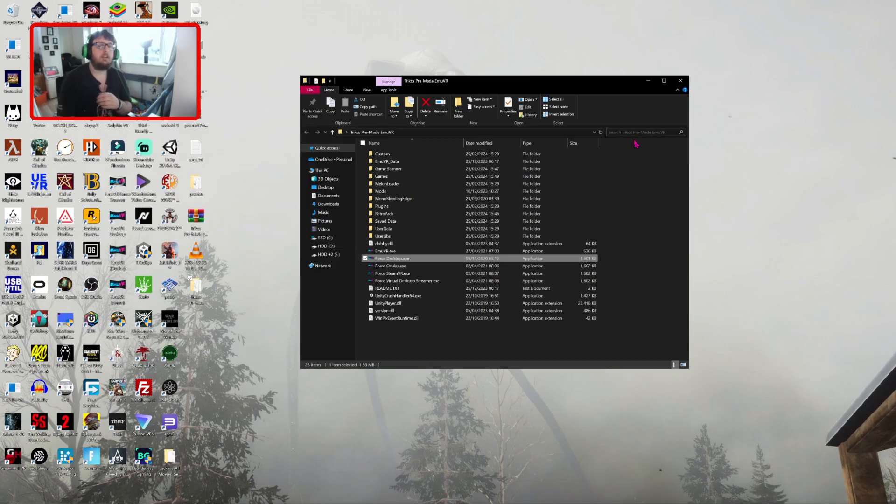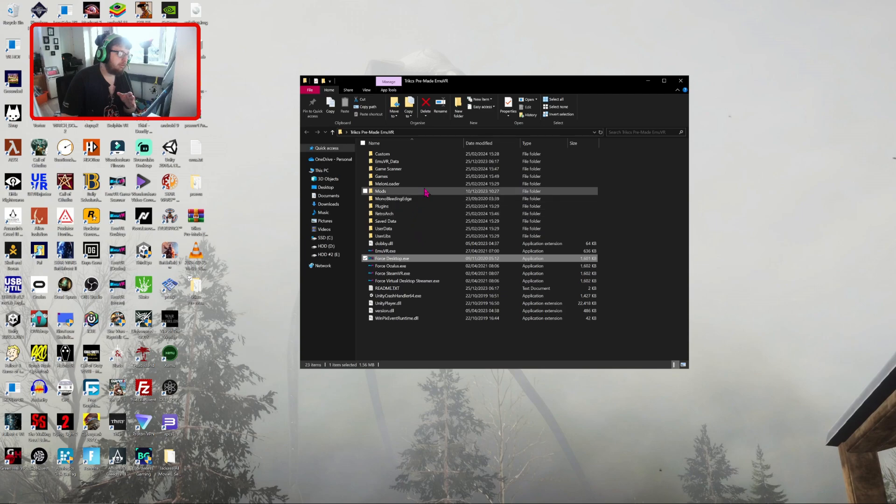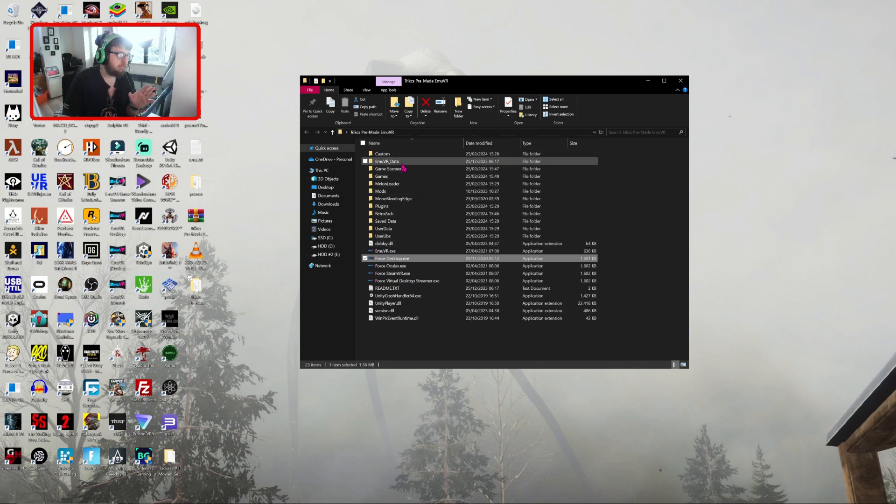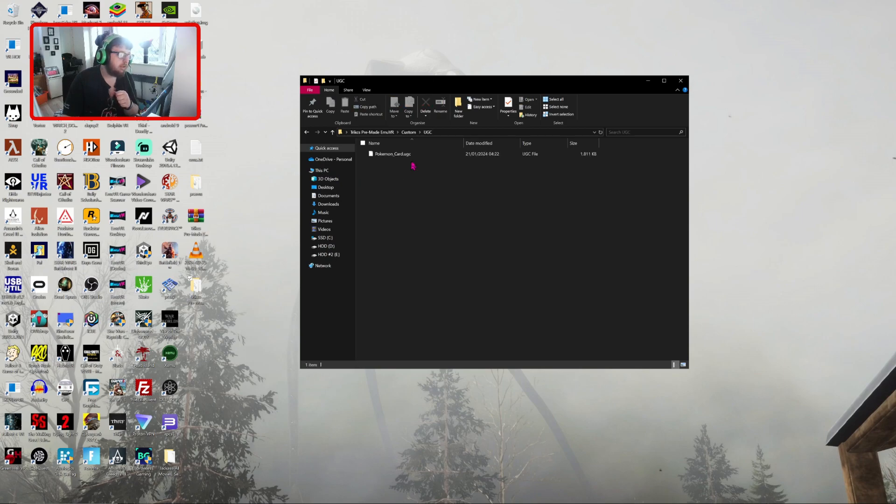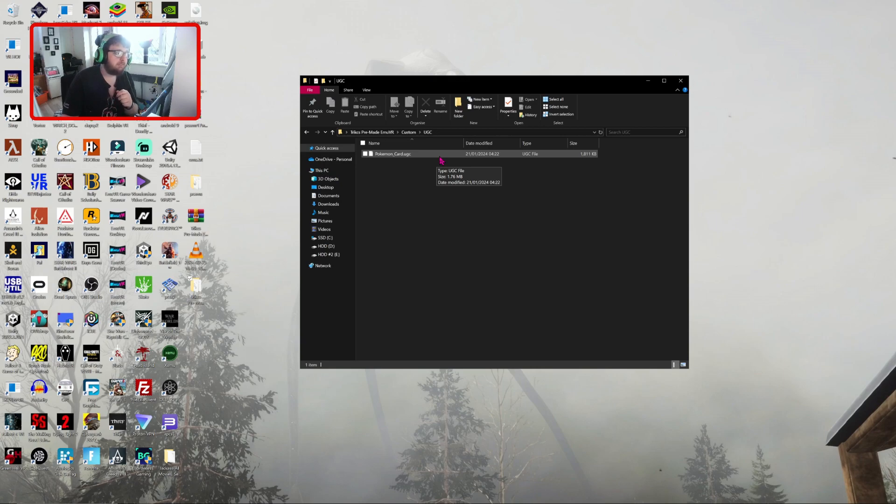Once you download any other UGC, it goes in the main EMUVR folder, Custom UGC capitals, and drag and drop the dot UGC file in there.